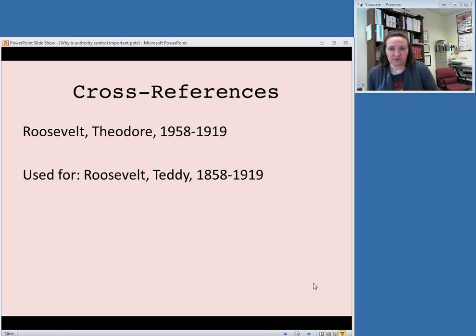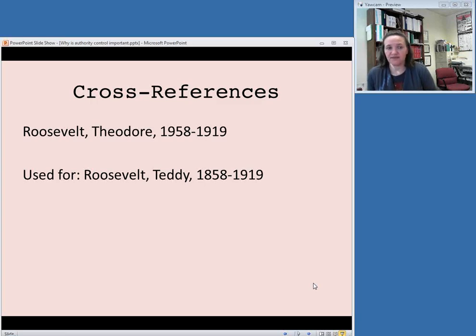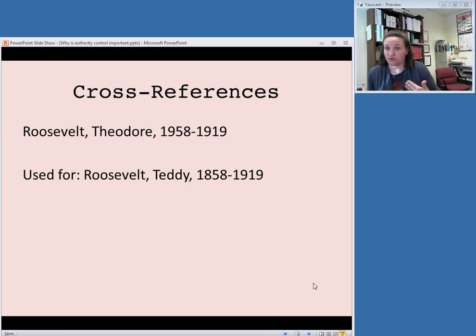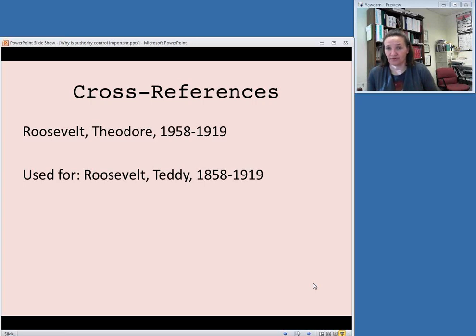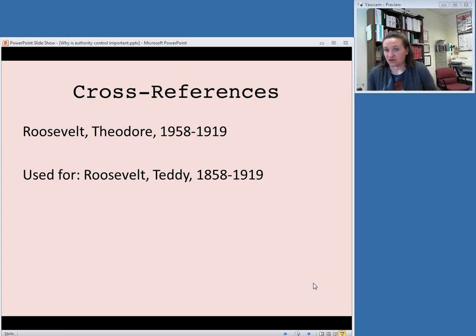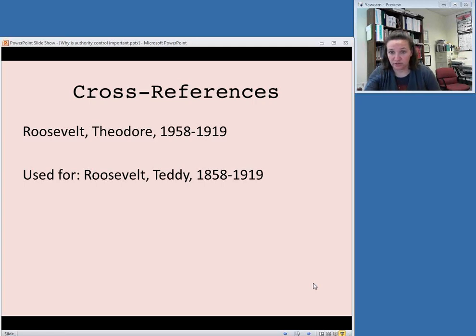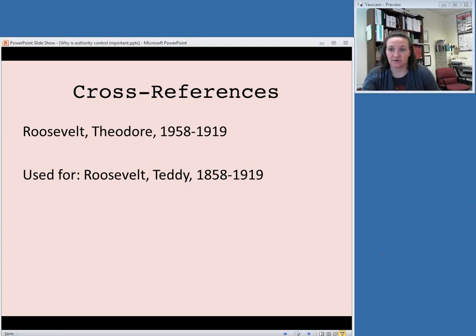If your patron typed in Roosevelt, Teddy, looking for something either by or about Teddy Roosevelt, and if your authority record has a cross-reference that directs them from Roosevelt, Teddy to Roosevelt, Theodore, then your authority record and authority control will have done its job in helping your patrons find what they're looking for. So those are the basic functions of authority control and why it's important.